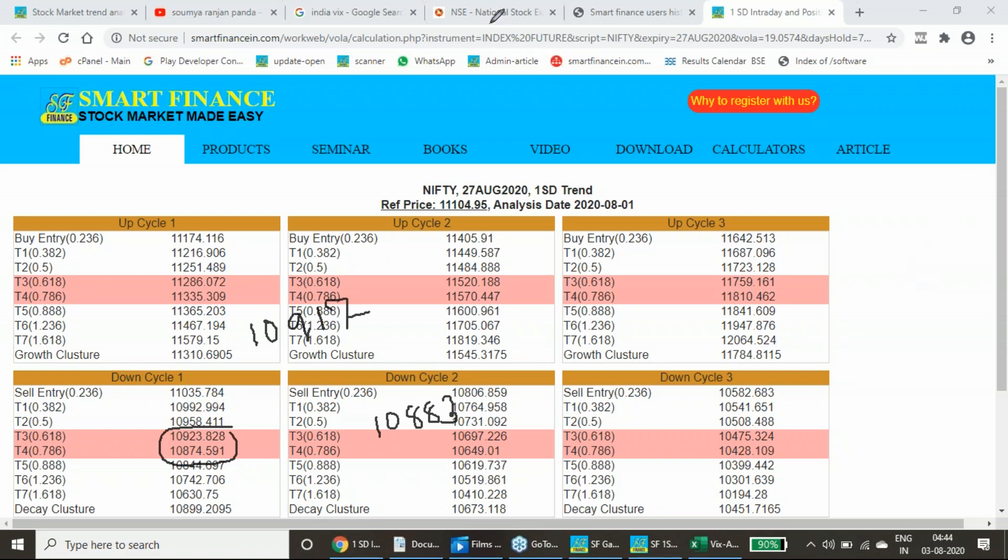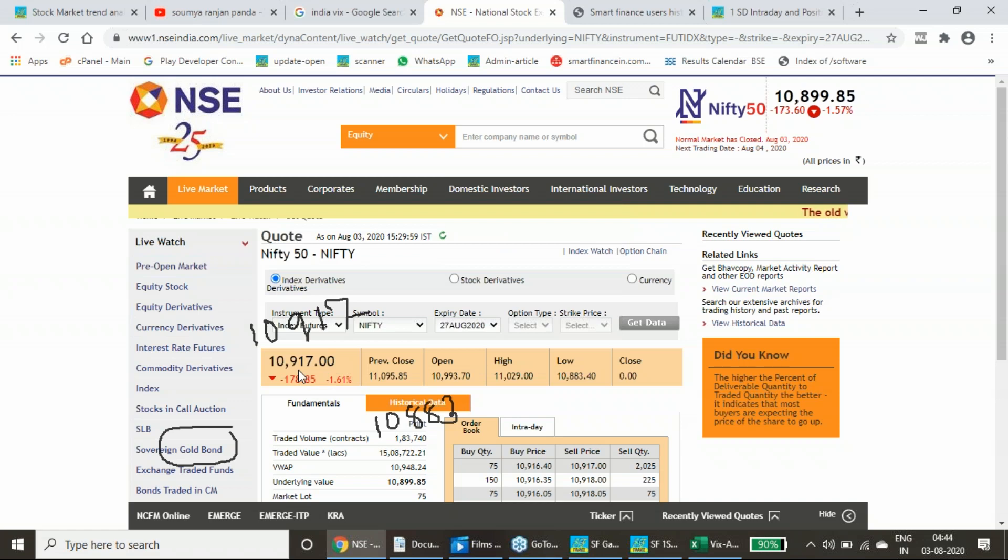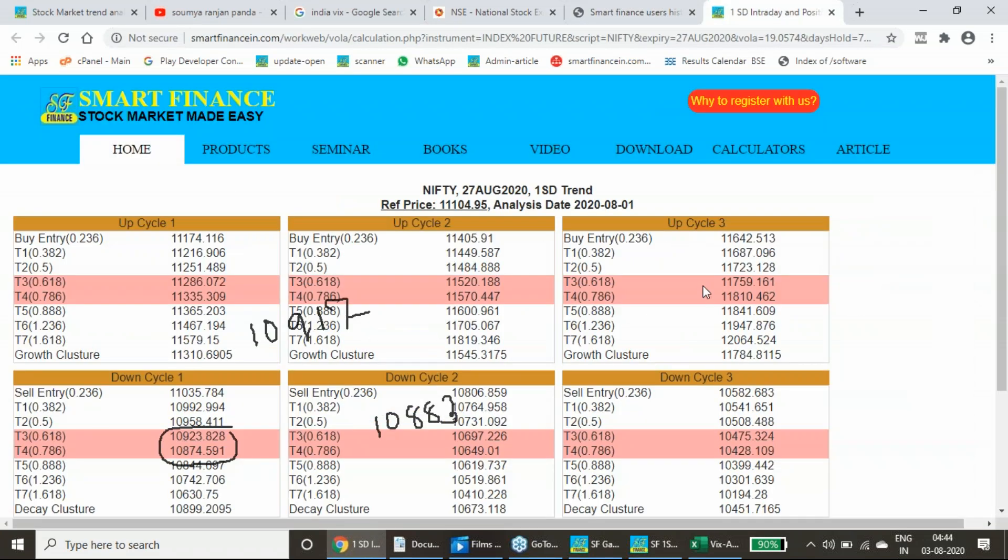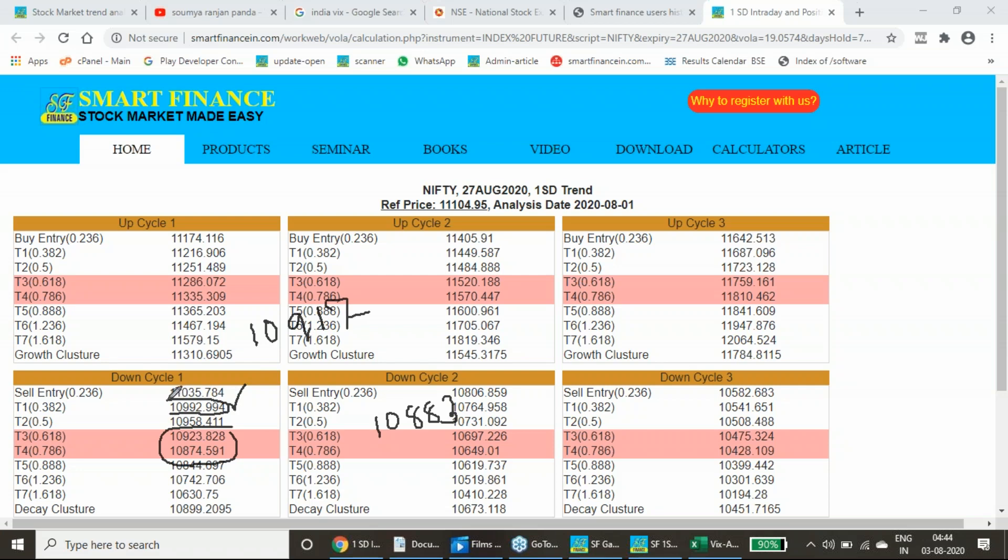Once again I will be taking you to the Nifty NSE site to show you where we have closed today. 10,994 it has opened. This is the place it has opened. 9,93 was our 0.3811, very close to that it has opened. It has gone till 11,029, this too also very close to this price point. It has come down to 10,883, just 10 point above our 0.786 target. It has altered there and closed at 10,917, in between 0.692 and 0.786.